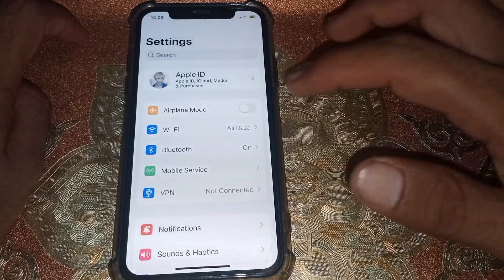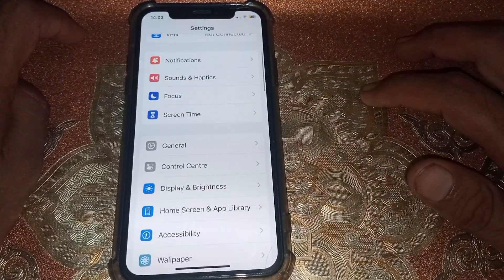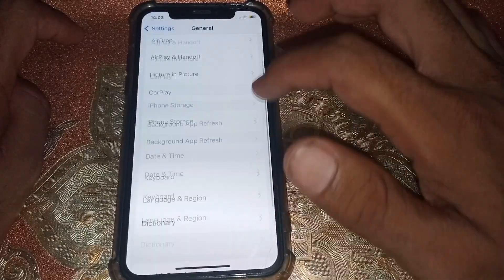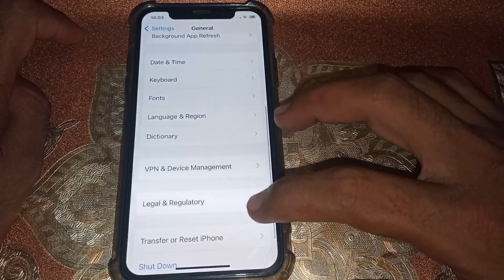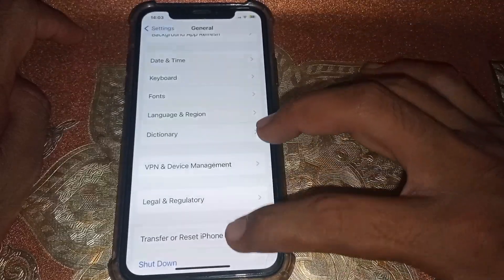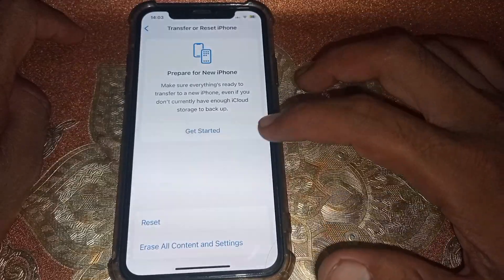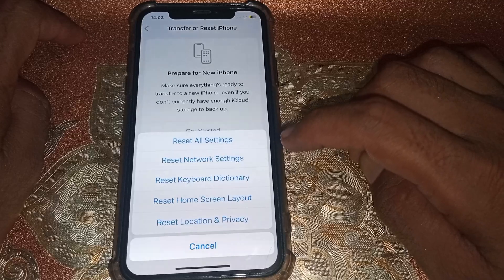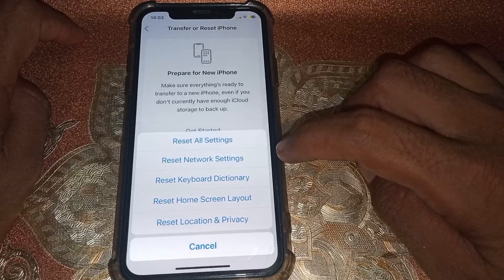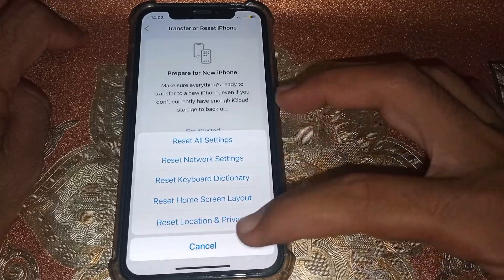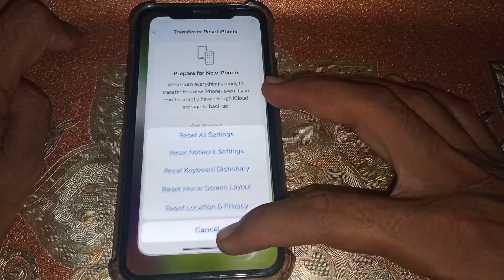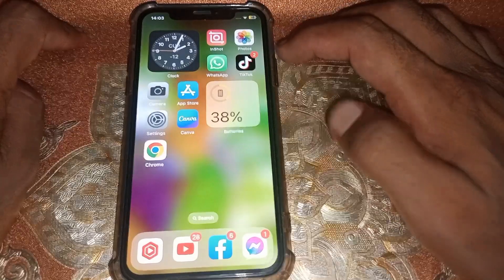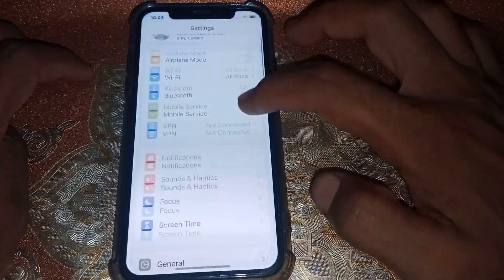Once you've done that, go to Settings, scroll down, tap on General, then scroll down and tap on Transfer or Reset iPhone. From there, tap on Reset, then reset your Network Settings. After that, check if it's working or not.